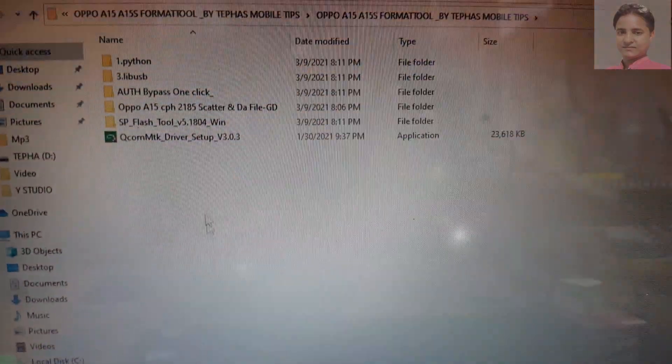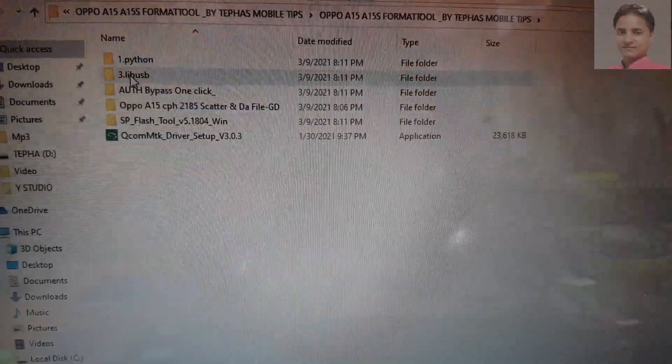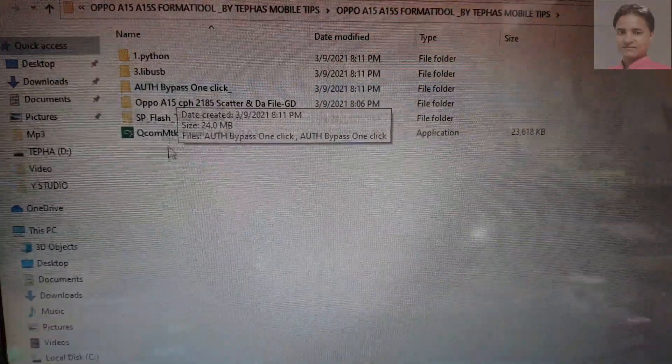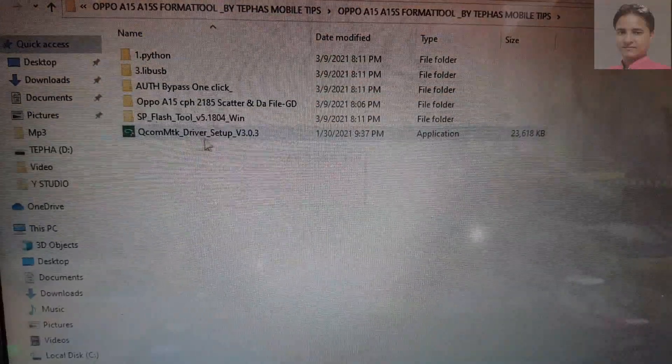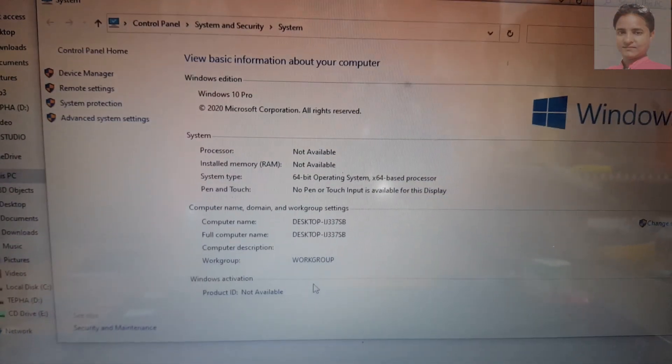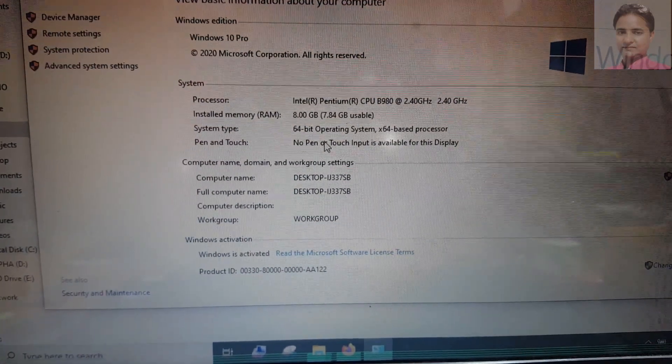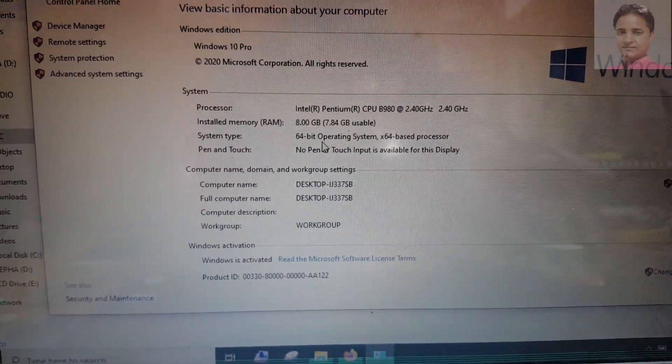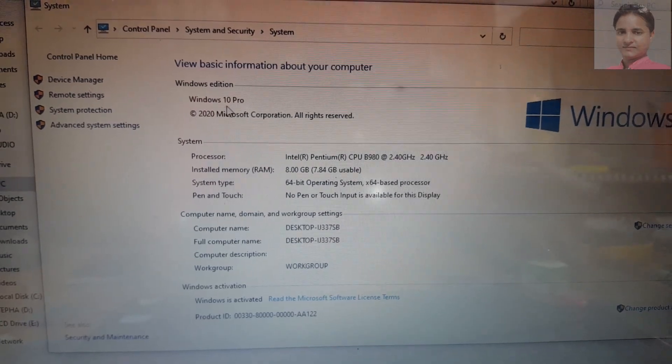First of all, you need to download this tool and extract it — the Oppo A15 A15S format tool. Install Python lib USB and the driver in your system. You need Windows 8 64-bit or Windows 10 64-bit — Windows 10 or 8, but it must be 64-bit.